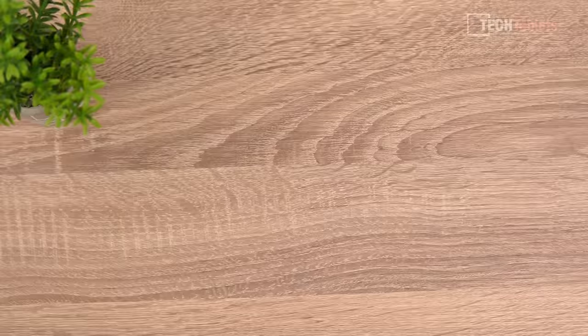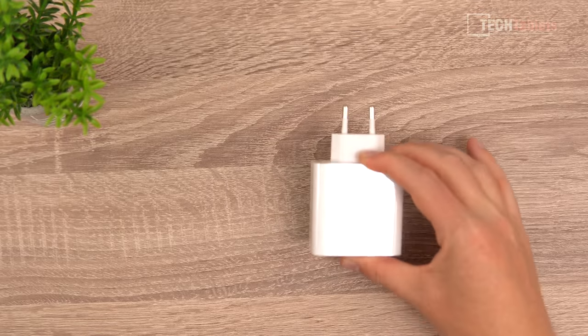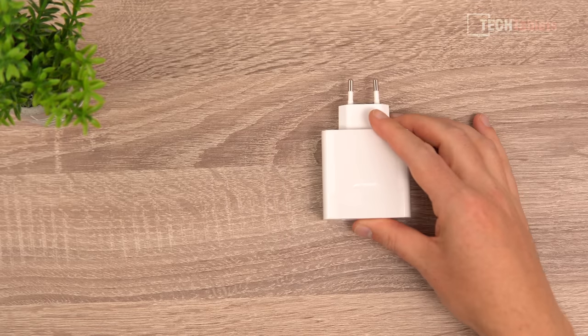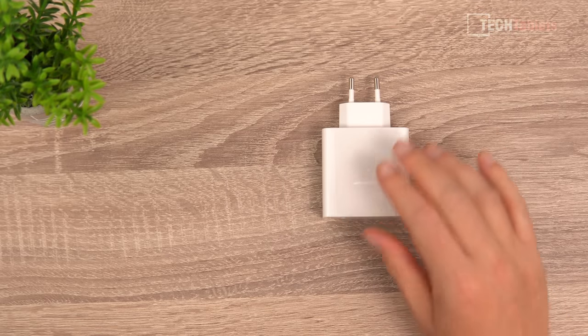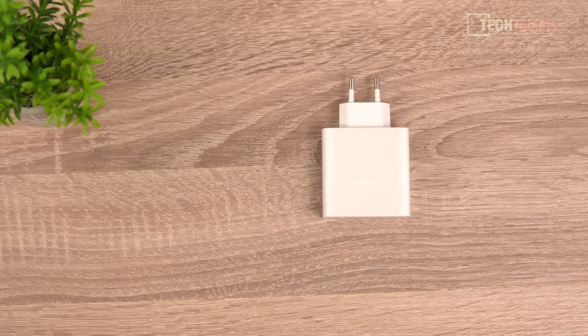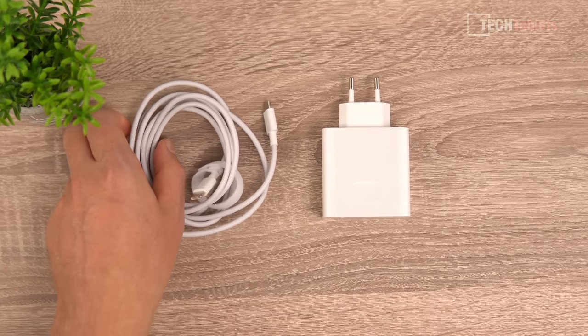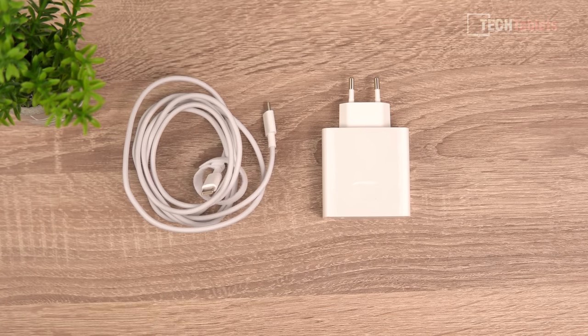Included with the MateBook E you will find our 65 watt power supply. It's a nice small size and a long type-C to type-C cable.